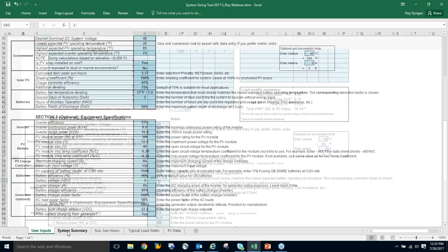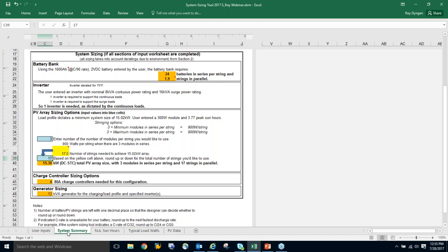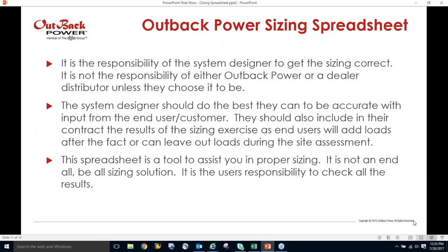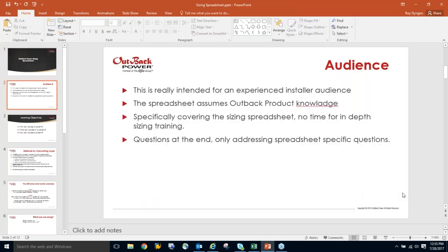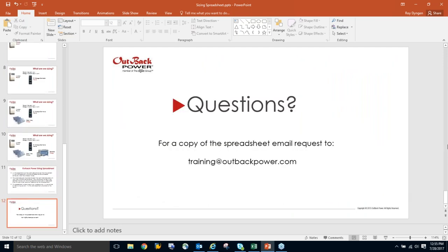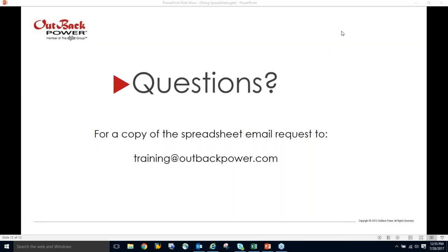We've gotten through it with about five minutes left. To get this spreadsheet — it may not be on the website right now — send an email to training@outbackpower.com. We'll also send a PDF of today's slides at the same time. Now let's open questions.